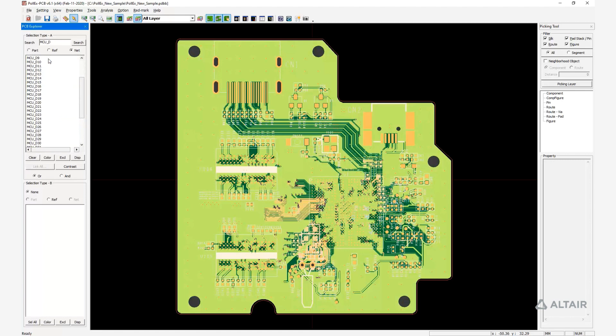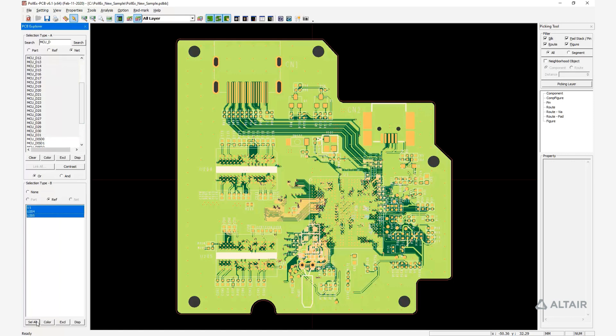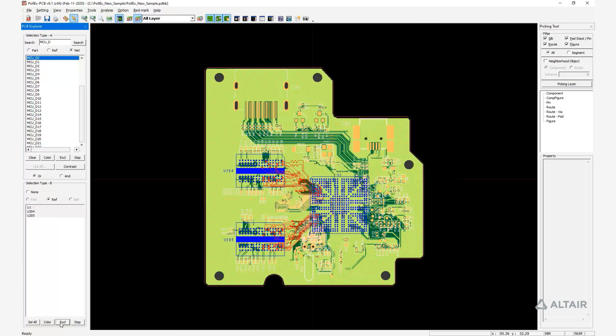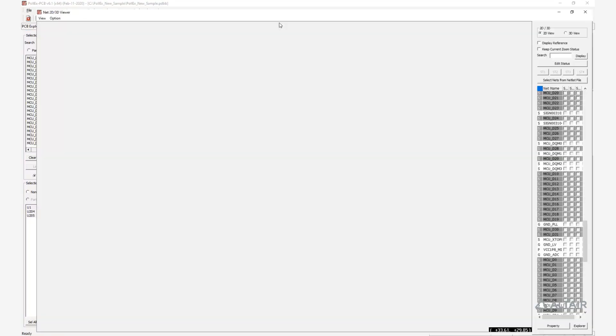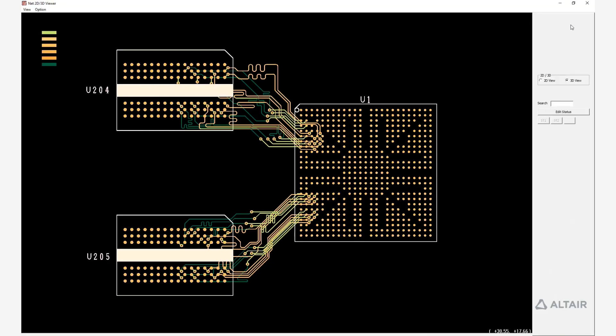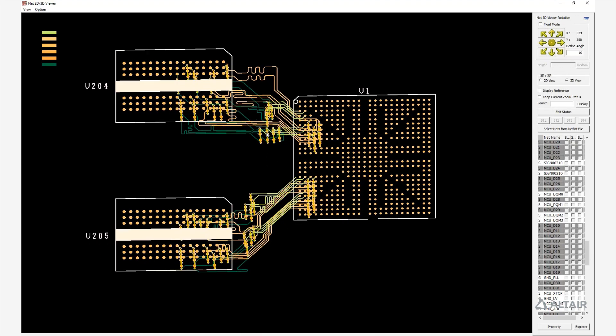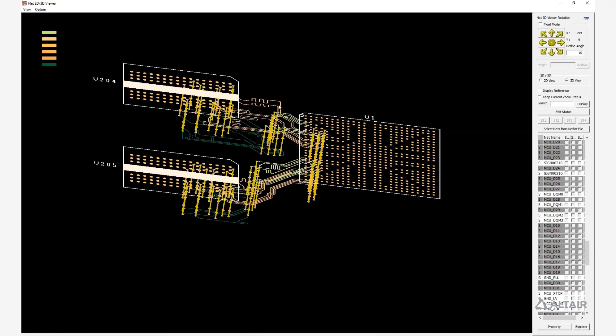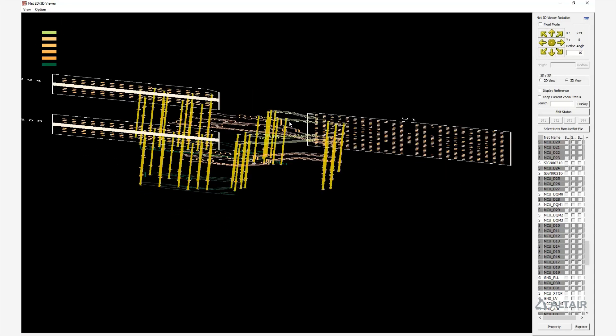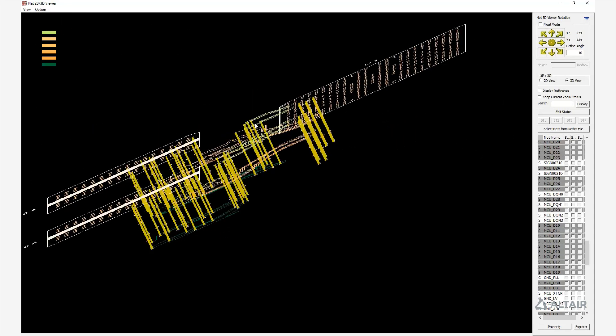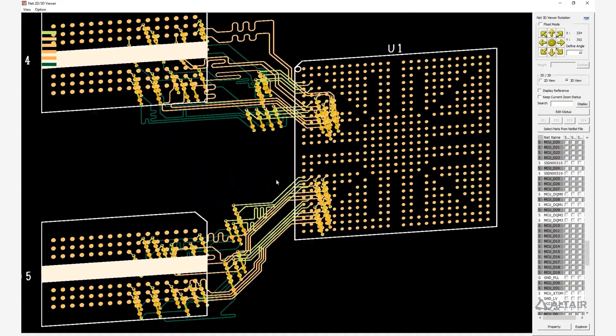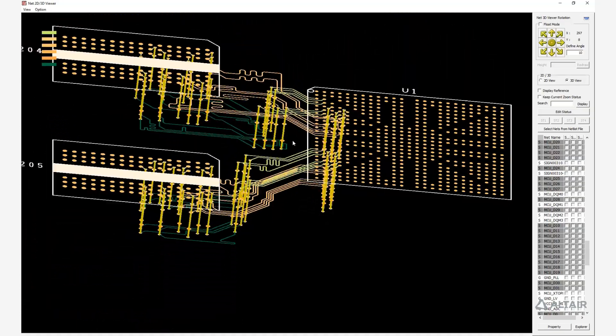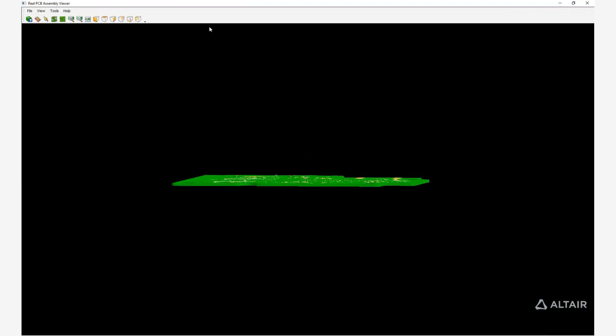The Net 3D Viewer shows the routings in an intuitive 3D visualization of the real PCB assembly.